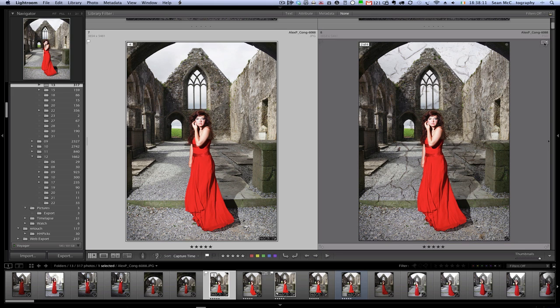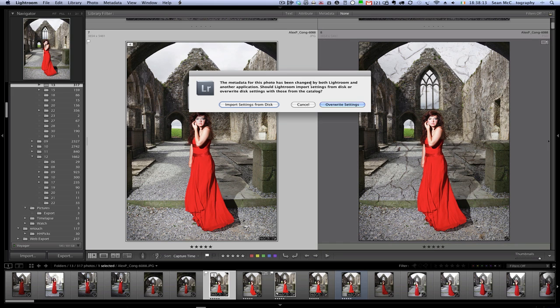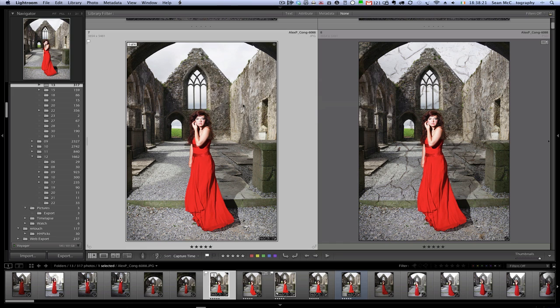So we can see here now that our texture file has appeared beside the original file in library. We do have a little exclamation mark warning here. So if I click that it says the metadata for this photo has been changed by both Lightroom and another application. And in this case we know the last program we used was Perfect Layers. So I'm going to import settings from disk.